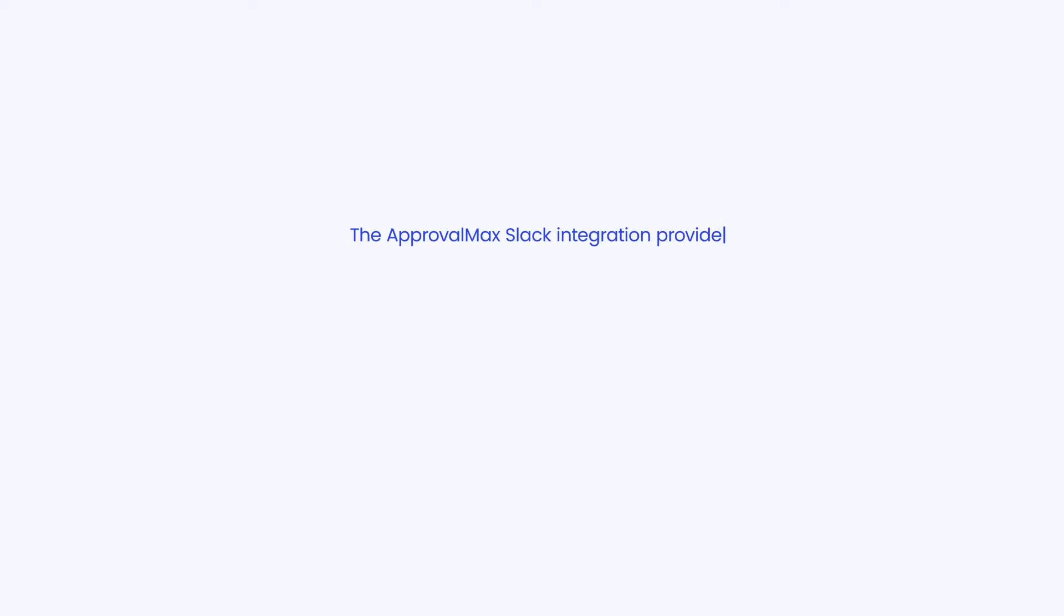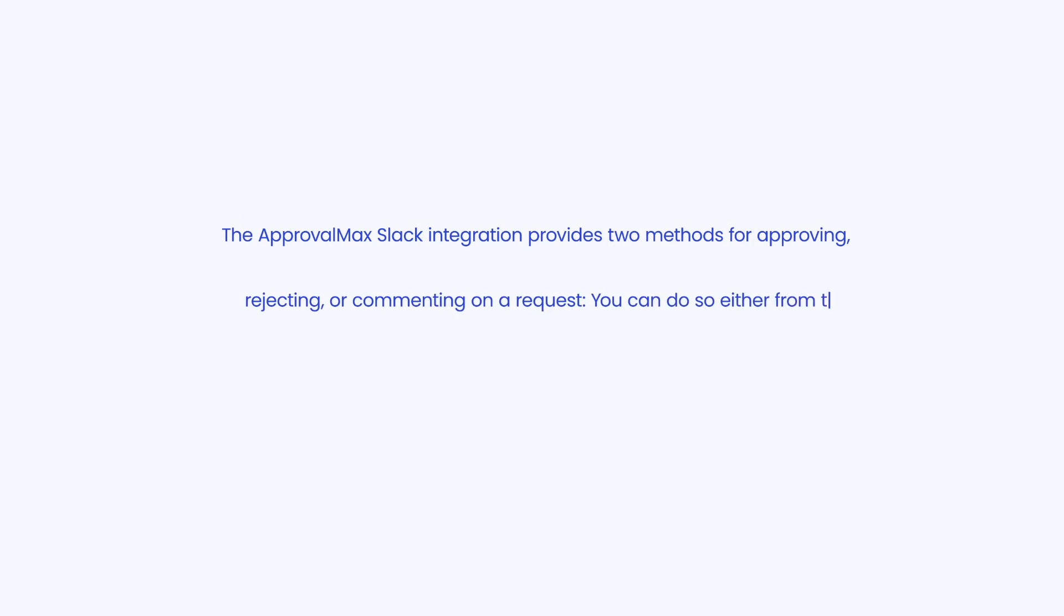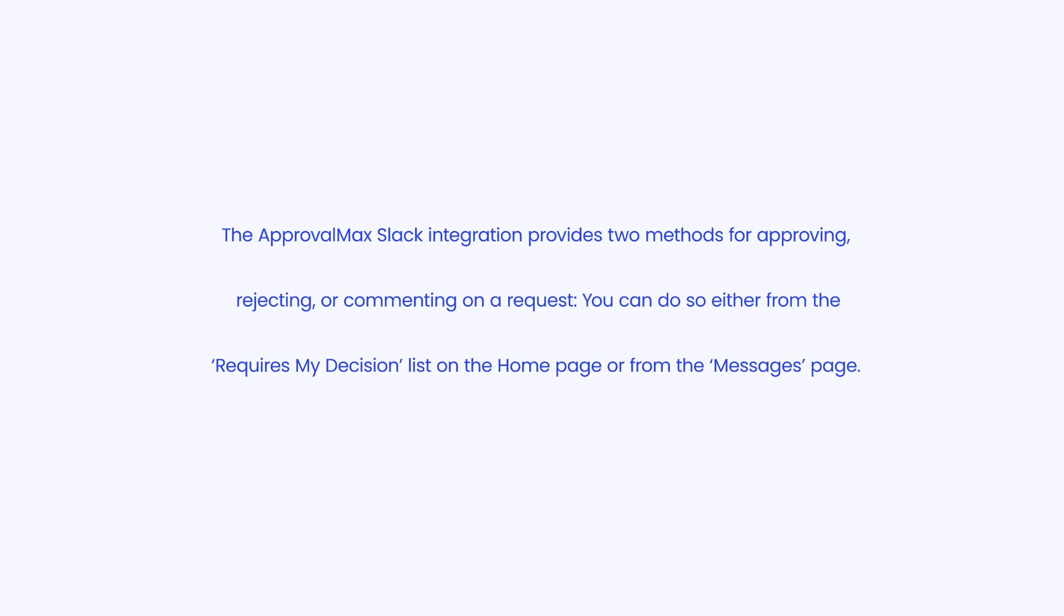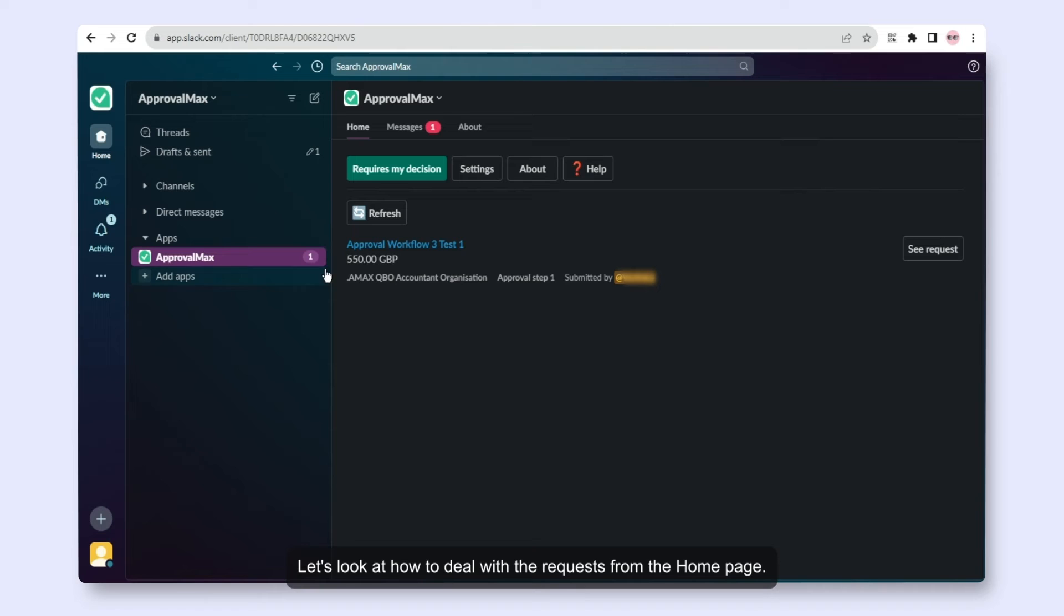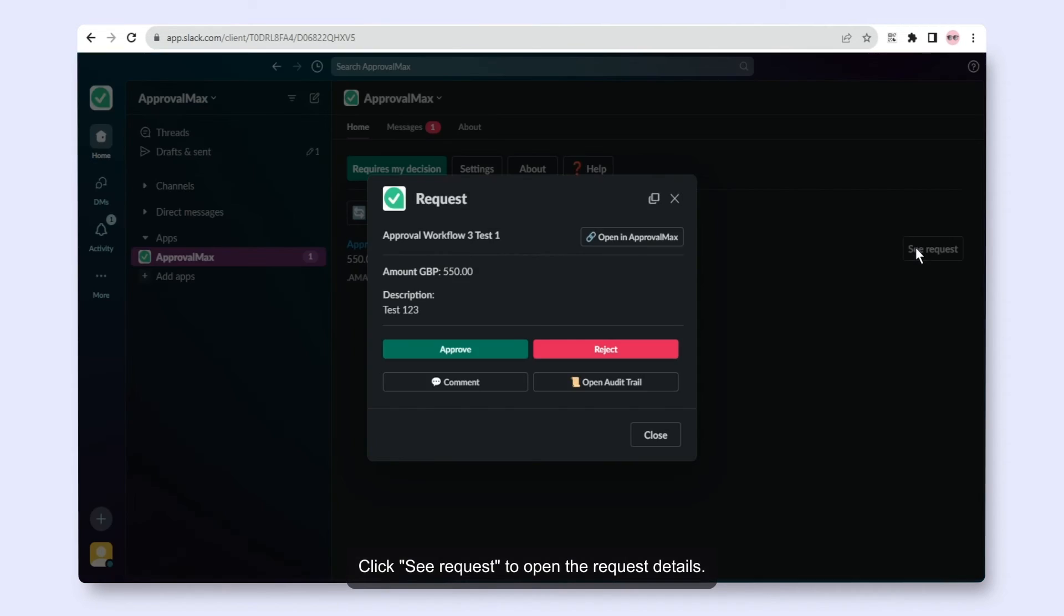The ApprovalMax Slack integration provides two methods for approving, rejecting, or commenting on a request. You can do so either from the Requires My Decision list on the homepage or from the Messages page. Let's look at how to deal with requests from the homepage. Click See Request to open the request details.